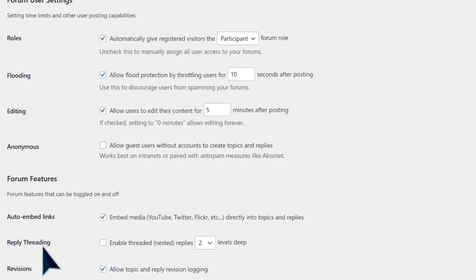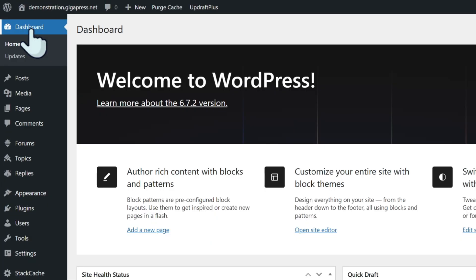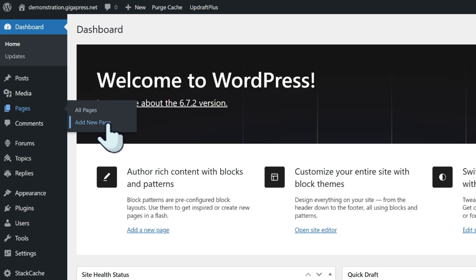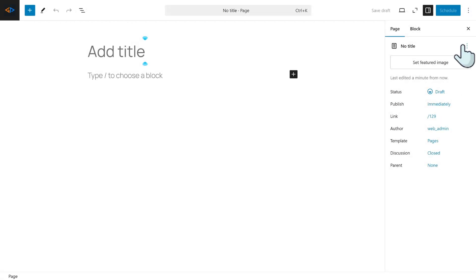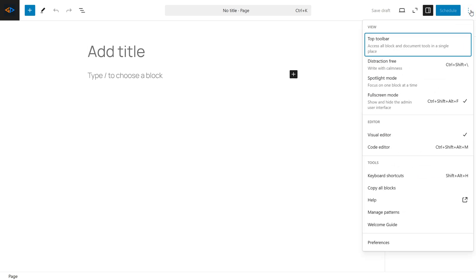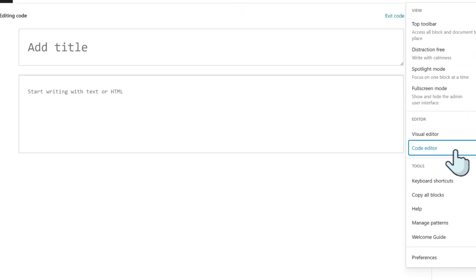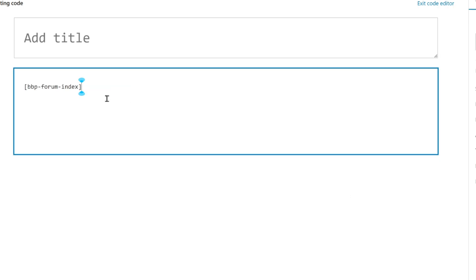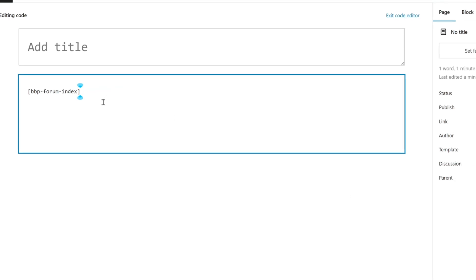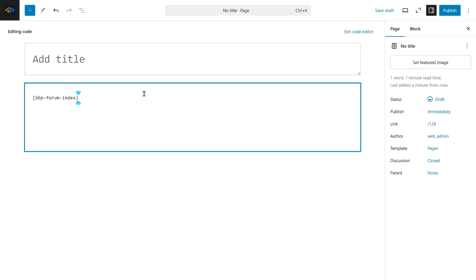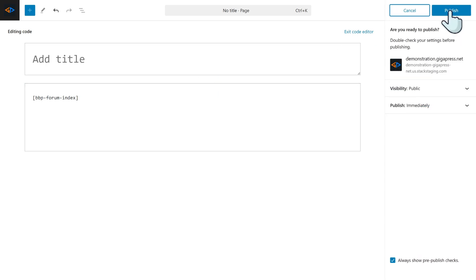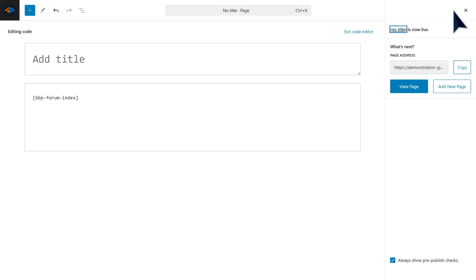Next, you can integrate the forum into your site. Go back to your dashboard, navigate to Pages, and click Add New Pages. In the Site Editor, click the three dots at the top right of your screen and select Code Editor. Then add the following shortcode: bbp-forum-index. After setting up your forum and customizing it to fit your website's needs, you are now ready to publish your site. Hit the Publish button and view your page.